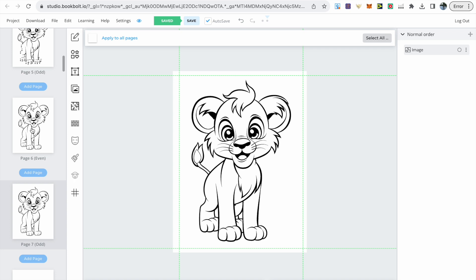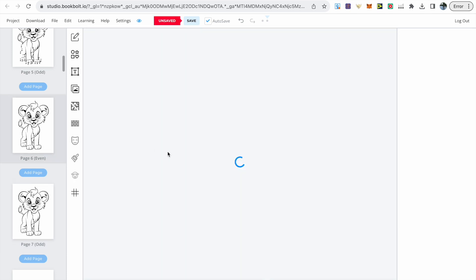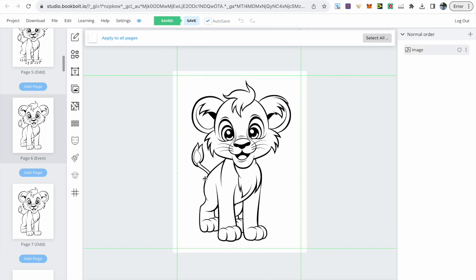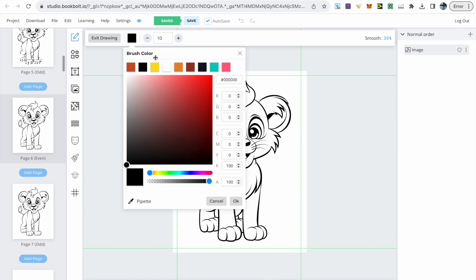After this we need to erase certain parts of the image to allow us to put the dots in. I've decided to go all the way from its tail to one of its legs. To start erasing go to the drawer at the top, change the color to white, then increase the size to 100.